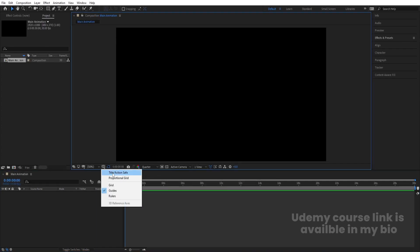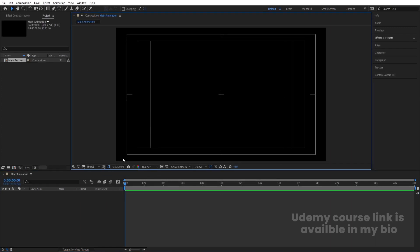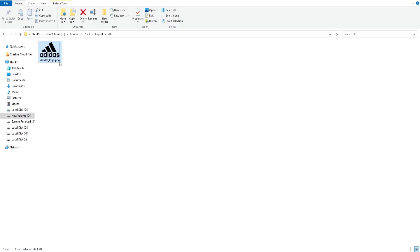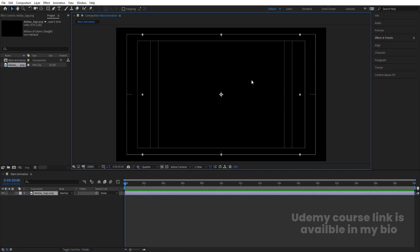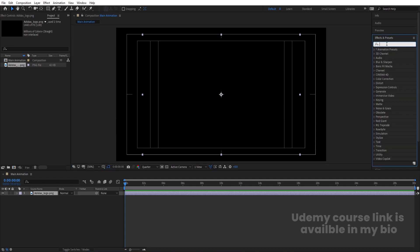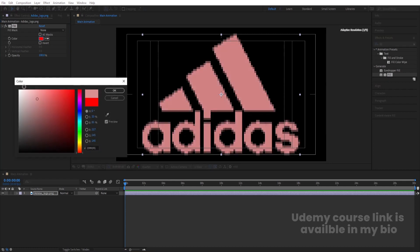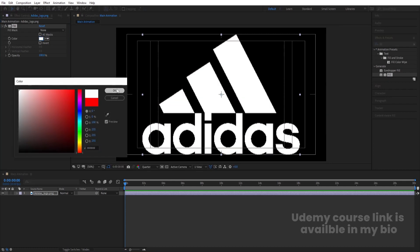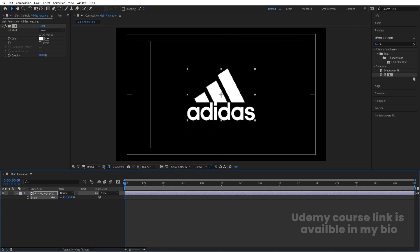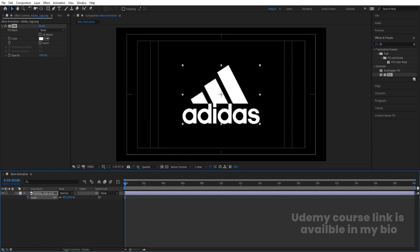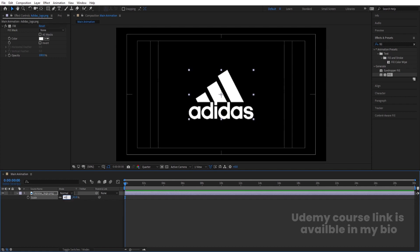Then go to the grid and guide option and hit on title selection. Now I'm going to bring my logo comp over here and move it into position. The size of this logo is quite big and we cannot see it because it's in black. So go to the Effect and Presets panel, search for the Fill effect, and simply double click to apply. Instead of red, I'm going to choose white color and hit OK. Then press S and adjust the size — around 40 looks good.